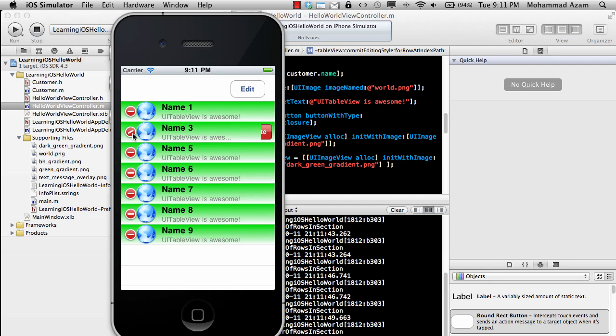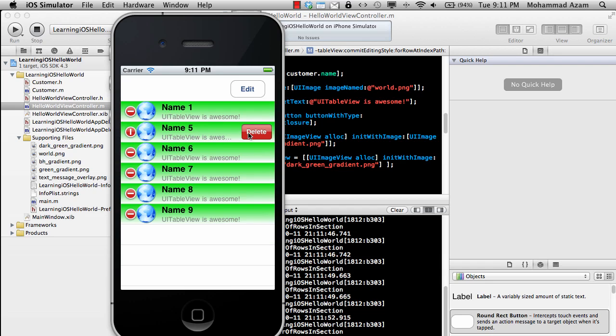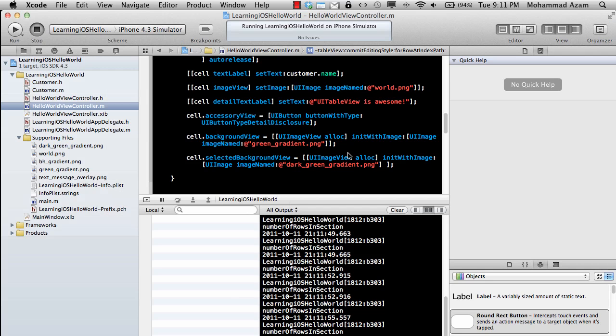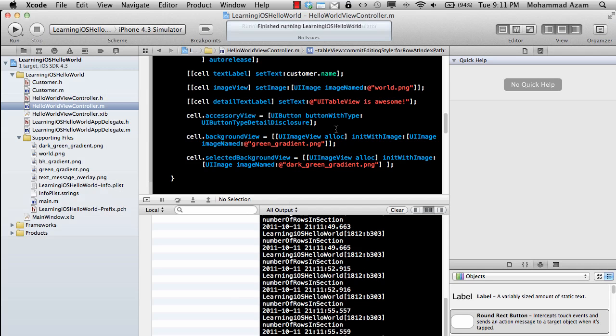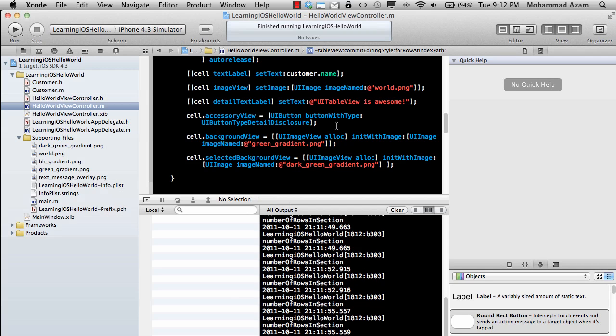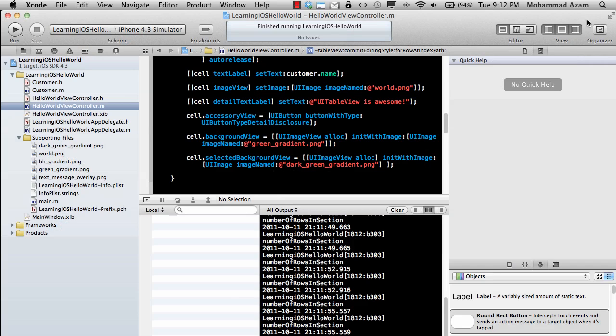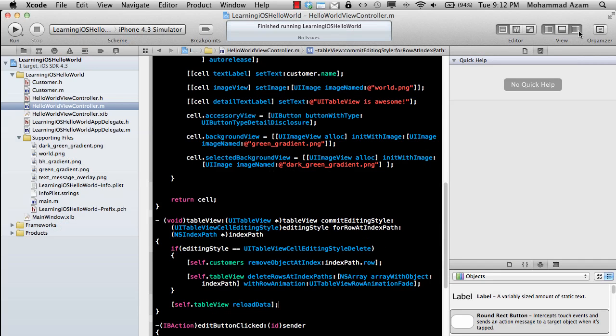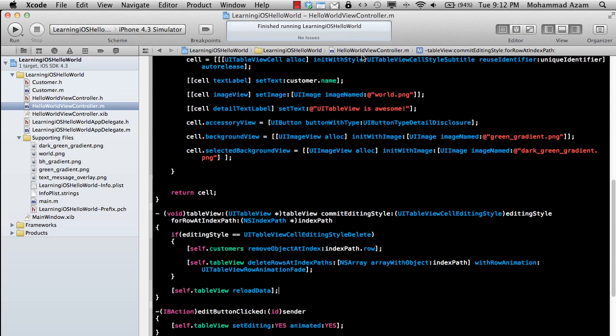10 is gone. So you can see that the deletion is working correctly. That's pretty much it. It's pretty simple to implement the delete operation in a UITableView because most of the delegates are already given to you, and you just have to write a little bit of code as you saw in this example. Hope you liked this tutorial. Thank you very much.